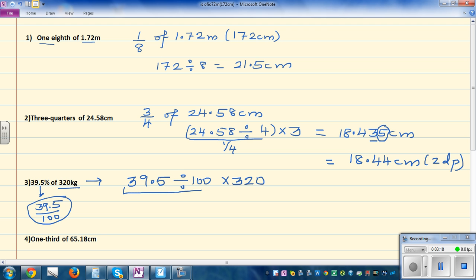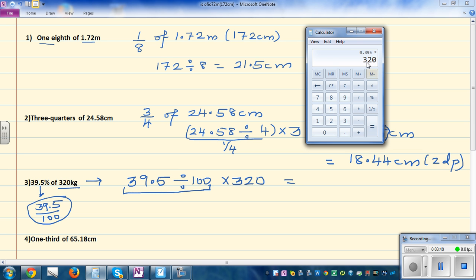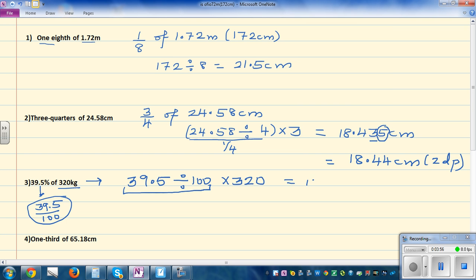So this is the meaning of 39.5 percent: 'of' means you have to multiply. If you know how to write it as a decimal, you can do it in one step, which is 0.395 times 320. So 0.395 times 320 equals 126.4. The answer is 126.4 kilograms.